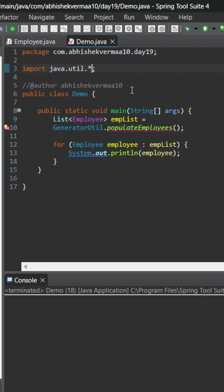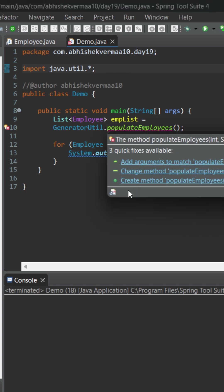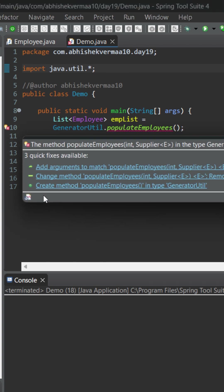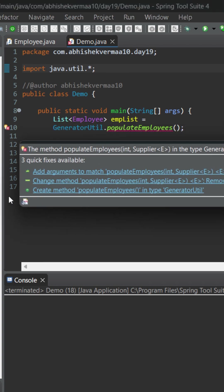But the problem is currently it is throwing us some compilation error. On going to it and if I drag it somewhere here, it says that this method is going to accept two arguments: an integer and the other one is going to be a supplier.